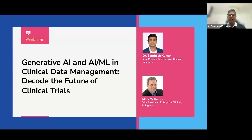I'm Dr. Santosh, and I also have with me Mark Williams. Before we get started, I wanted to give a short round of introductions. We have an exciting set of discussion topics, a couple of very interesting use cases we'd like to share, and then 10 minutes for questions and answers.